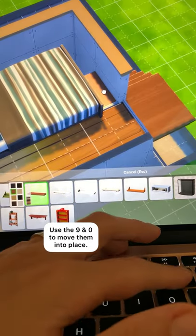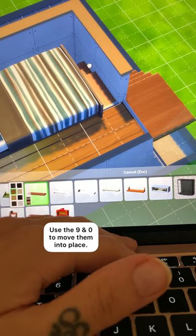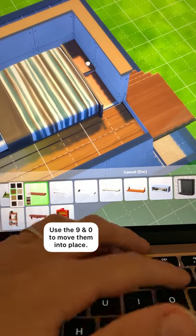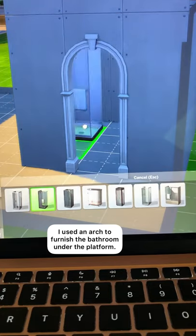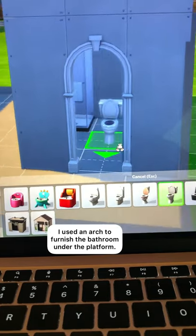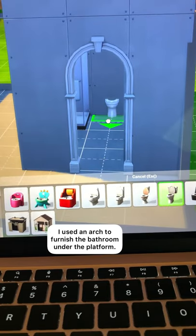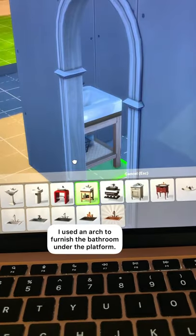Use the 9 and 0 keys again to move them up and down as you need and then move on to the bathroom. I used an arch to see into this space a little easier while I furnish.